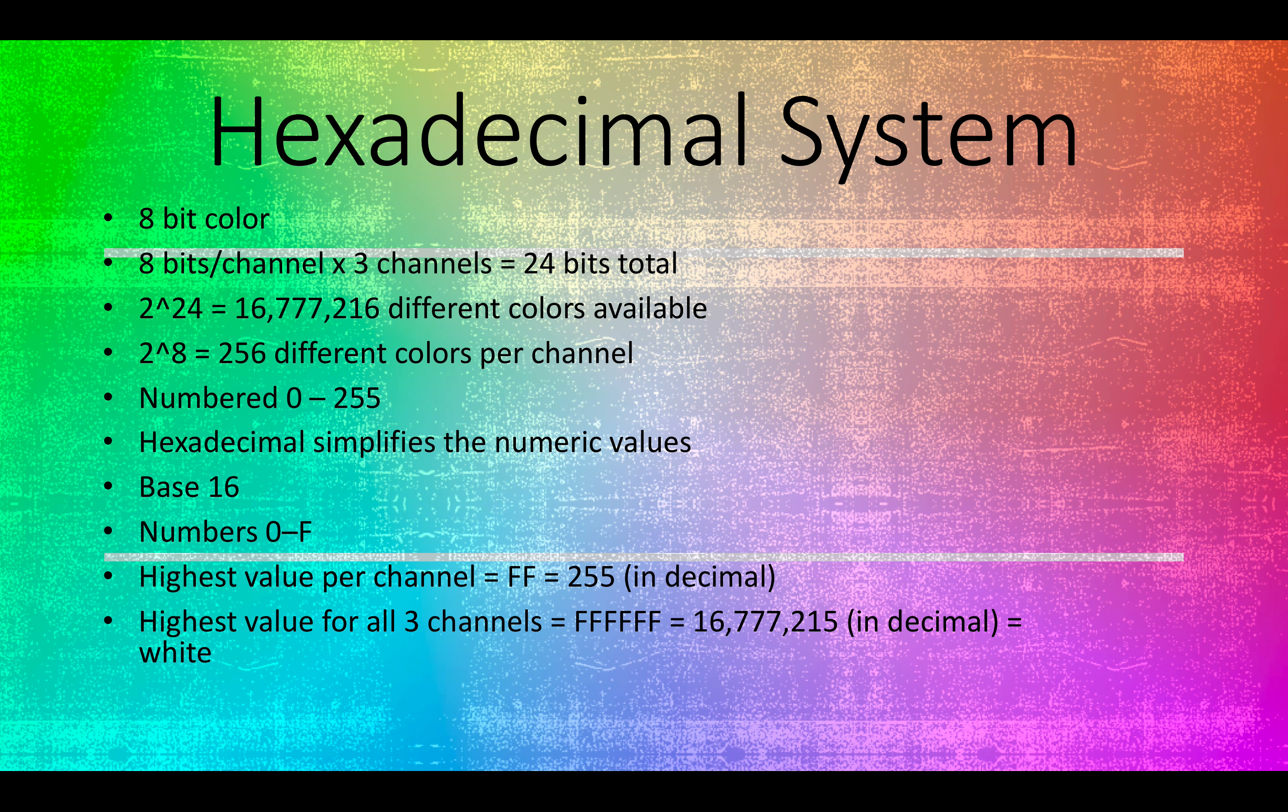These are numbered 0 through 255 in the decimal system. It's going to be 0, meaning none of that channel - red, green, blue. 255 meaning the most of that color, the greatest amount. But this 0 through 255 is actually kind of difficult.